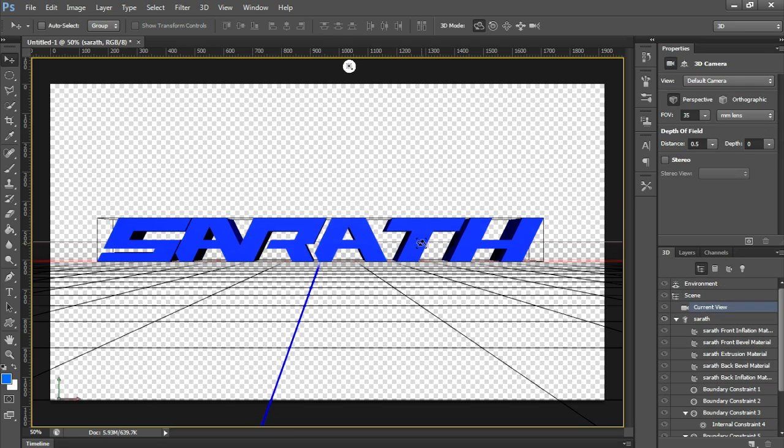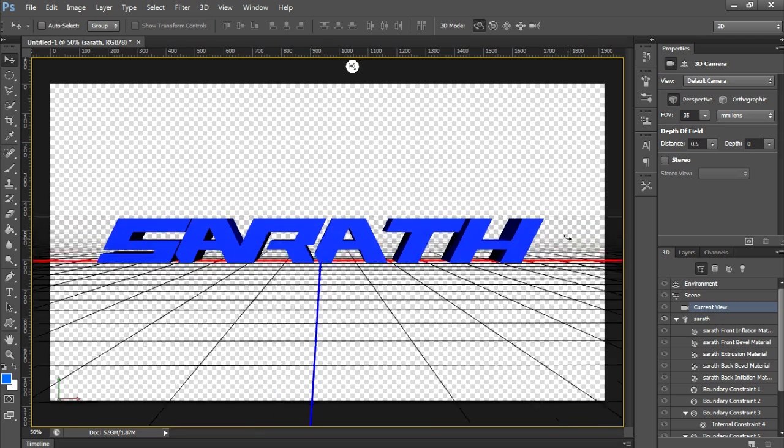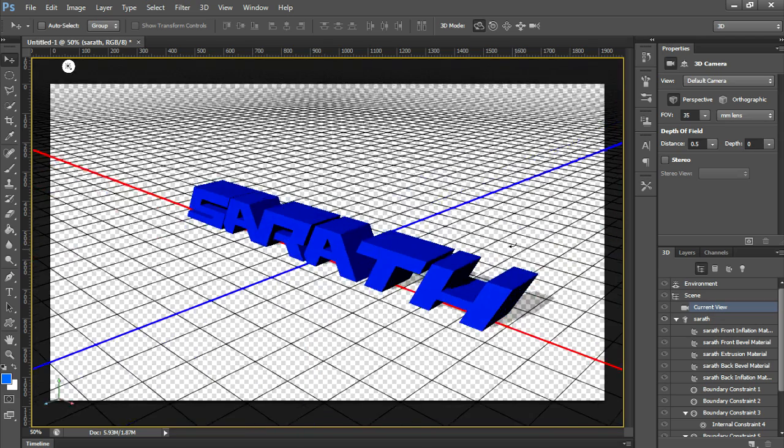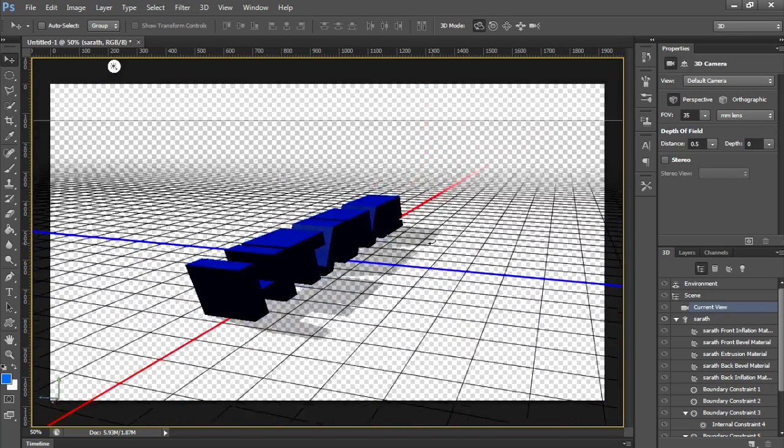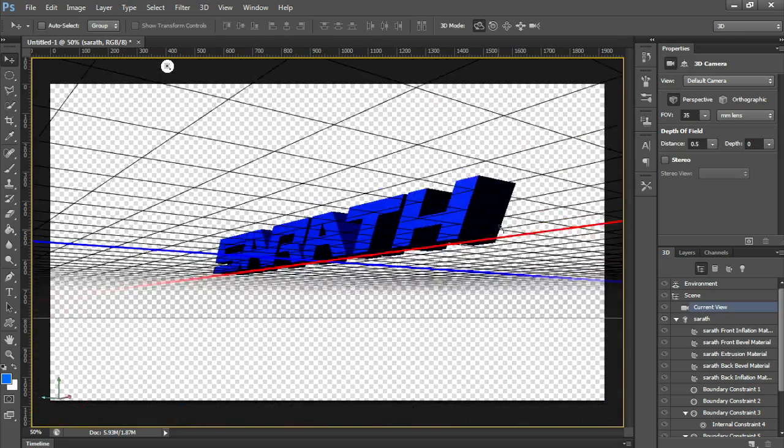Now your text is extruded, 3D extruded. Now let's rotate it and I will show you. Yes, the text you created has become now 3D.